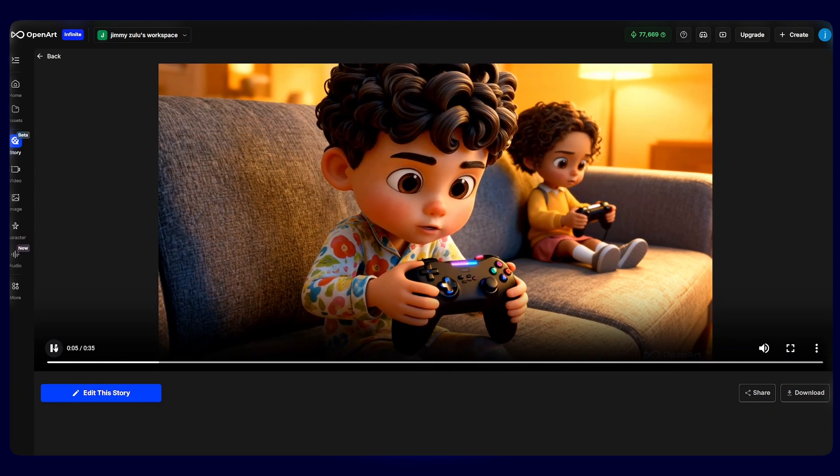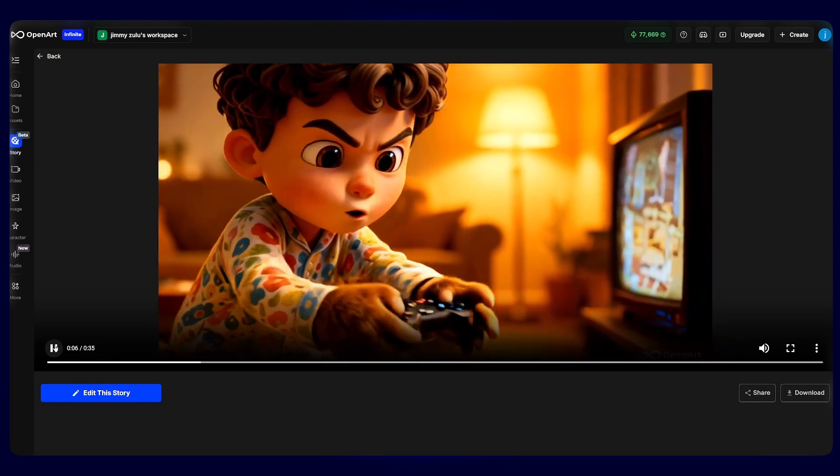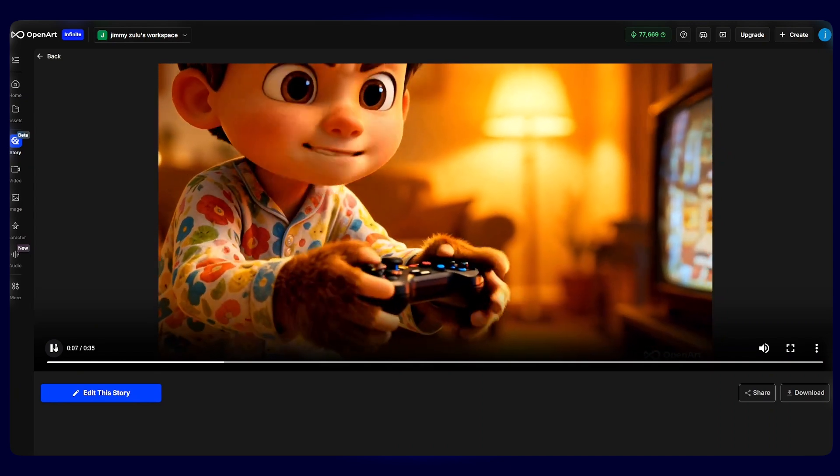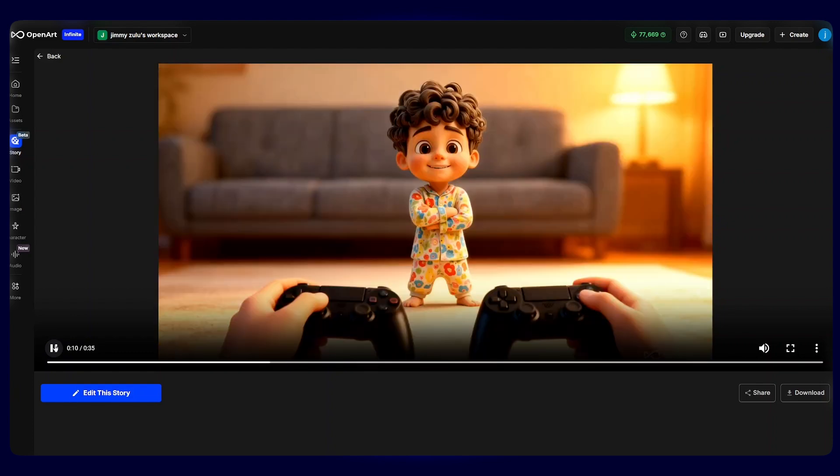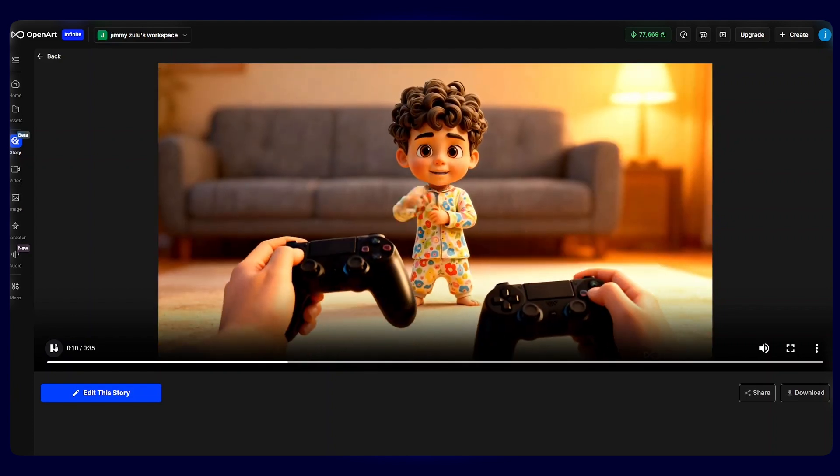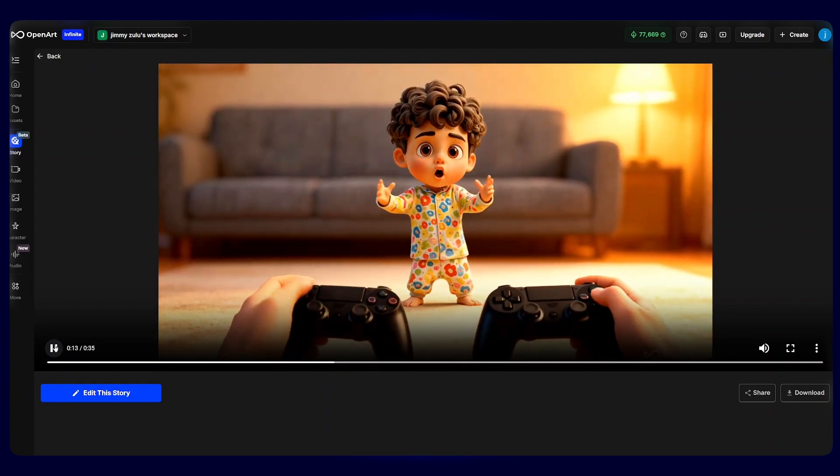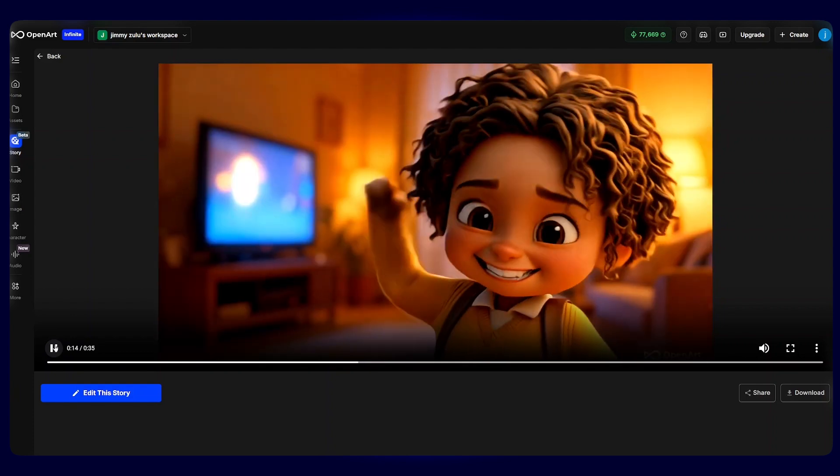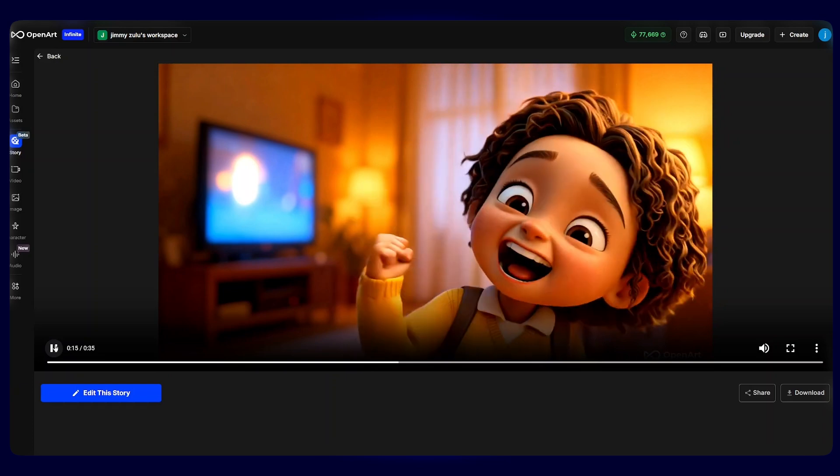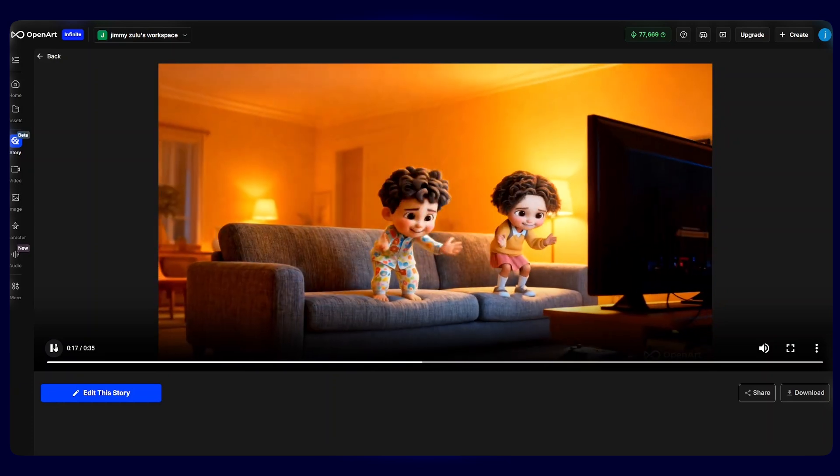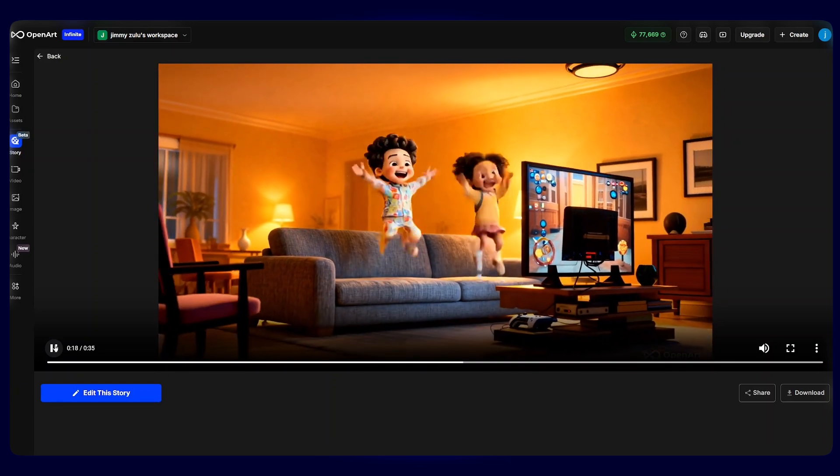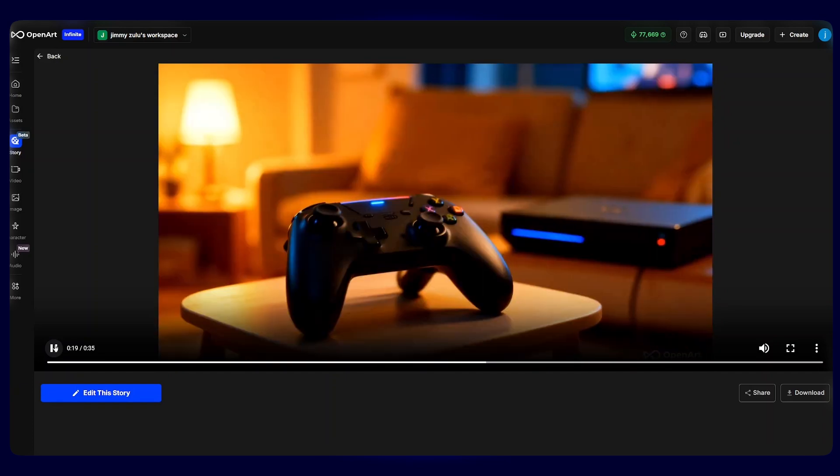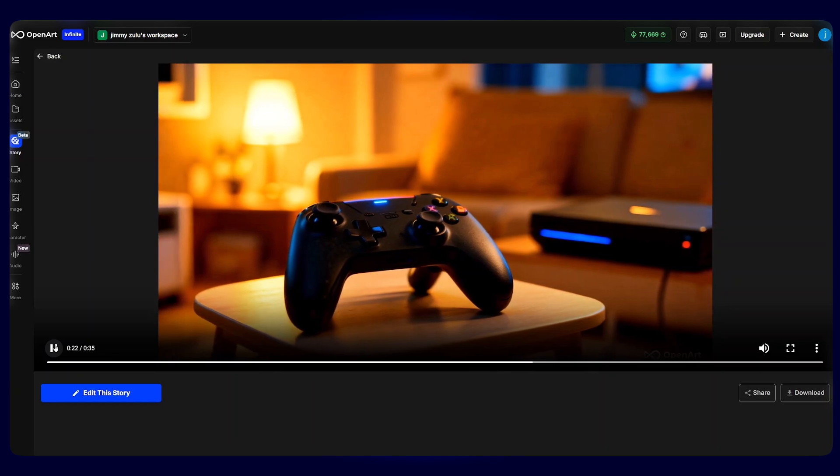Look at this. Our two characters look exactly the same in every scene and the story flows naturally from one shot to the next. This is where beginners usually get stuck with other tools. You create one good image, but the next scene looks completely different. That's why character consistency is such a game changer.